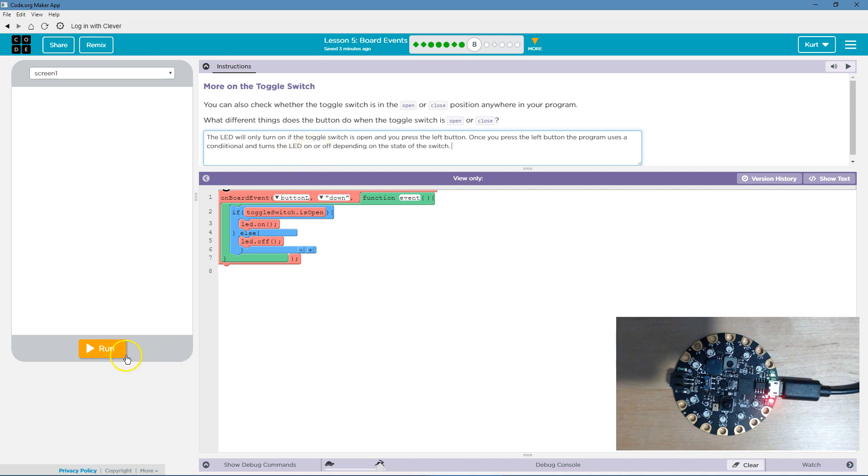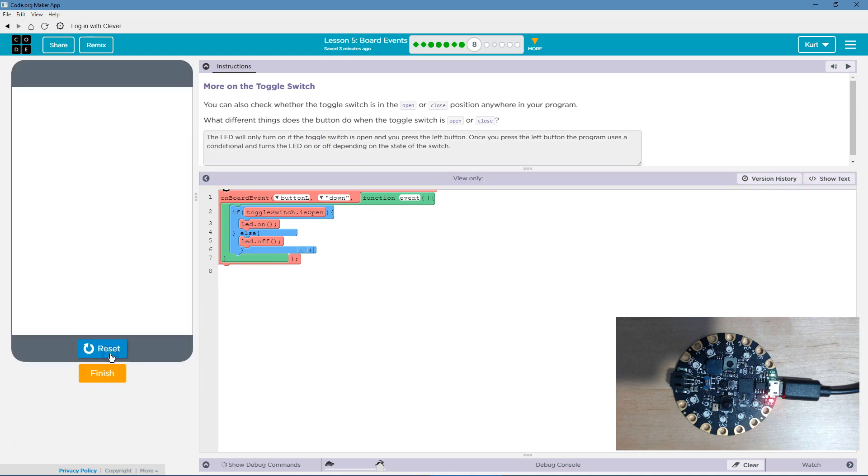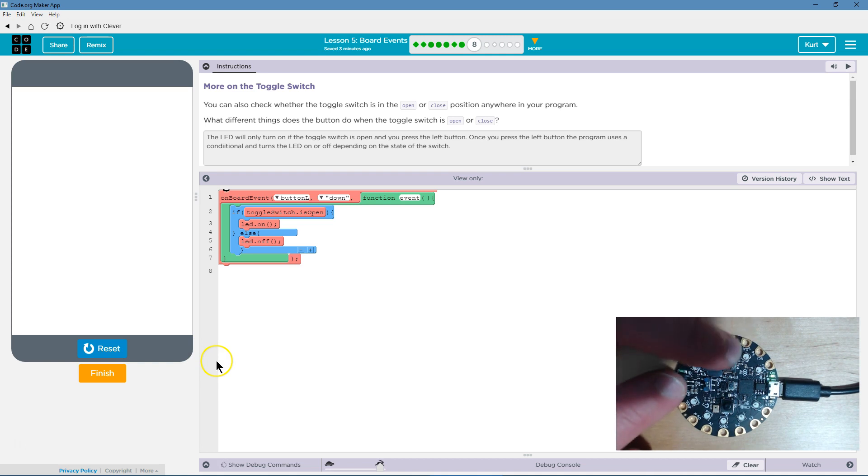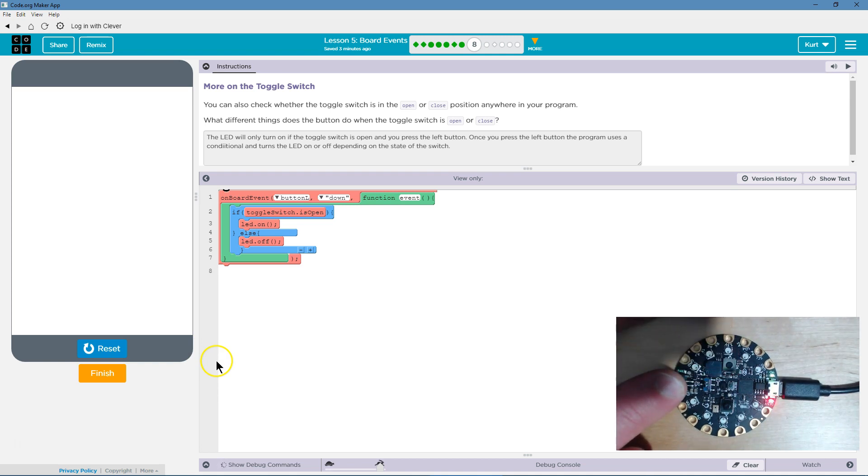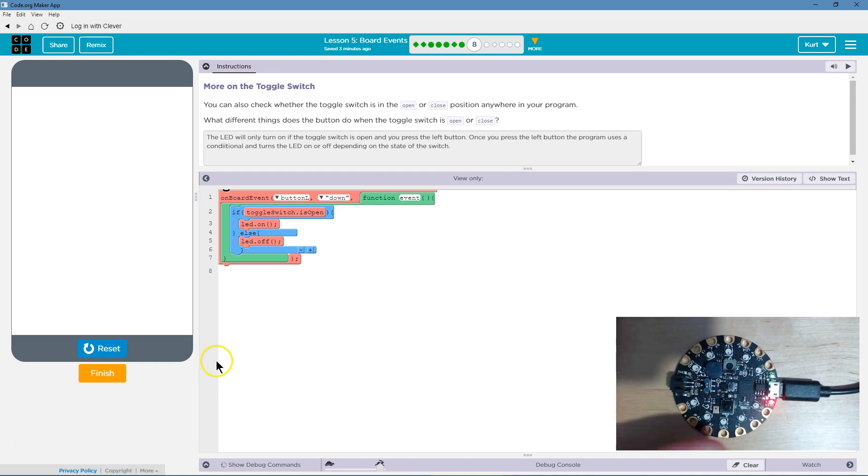I gotta hit this tiny switch again. Alright, so this should be the left button. Okay, and there we go, it lit up.